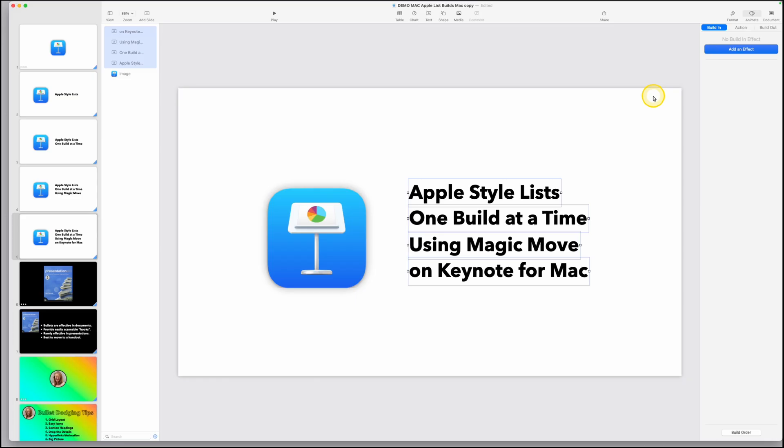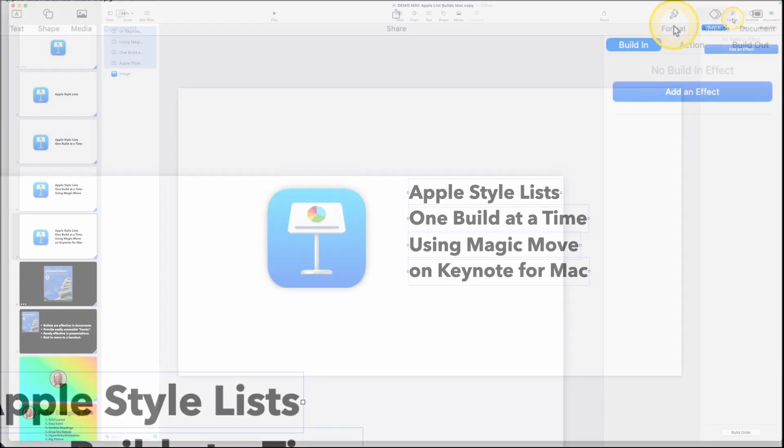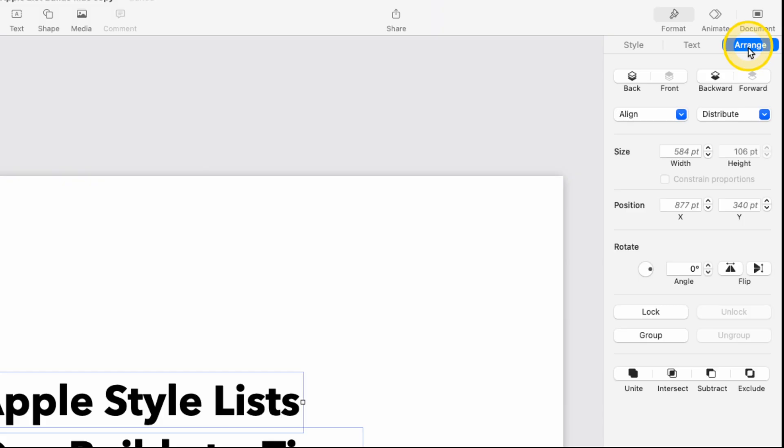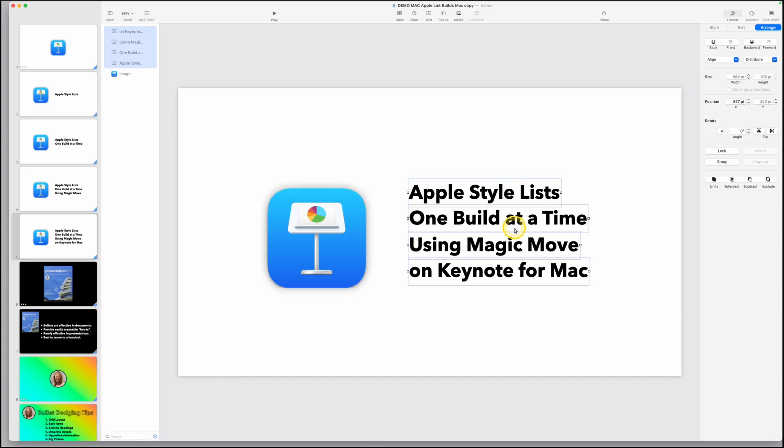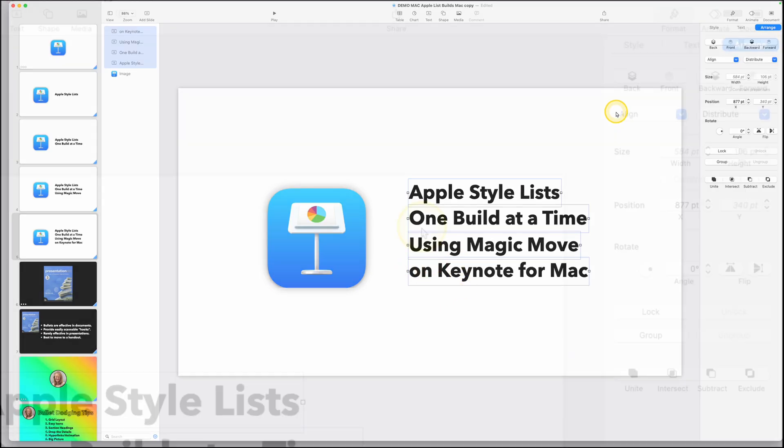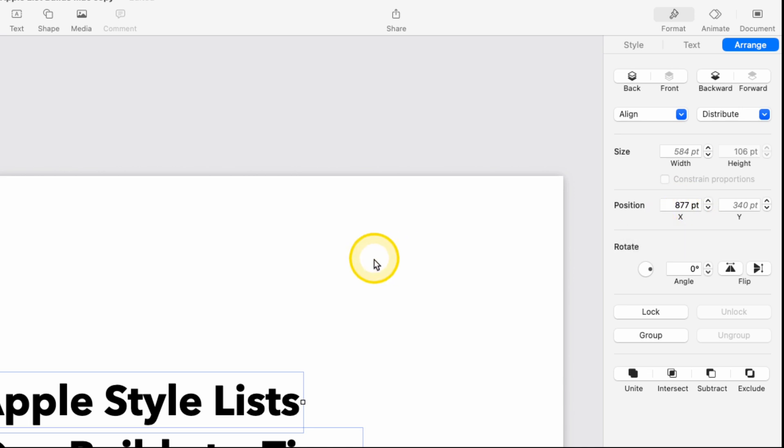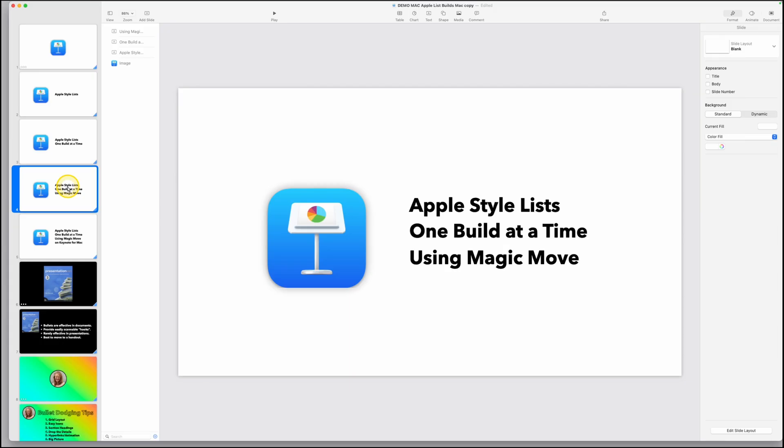While you have these selected, come over here in the top right to format. Make sure they are left justified. Then click on arrange. You go over here and click on align and then choose left. It makes sure they're all lined up. So now our final slide is ready to go. These are lined up on the left side. And if you look over here in the inspector, the position is 877. That's their position on the screen left to right.